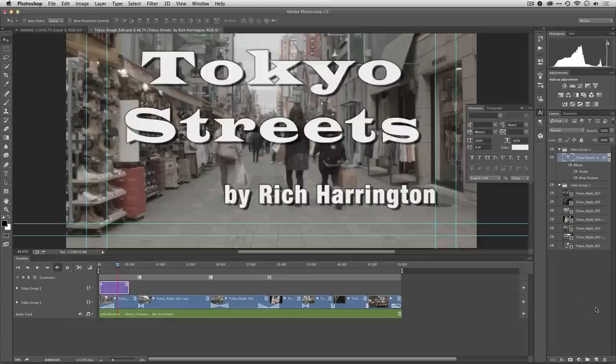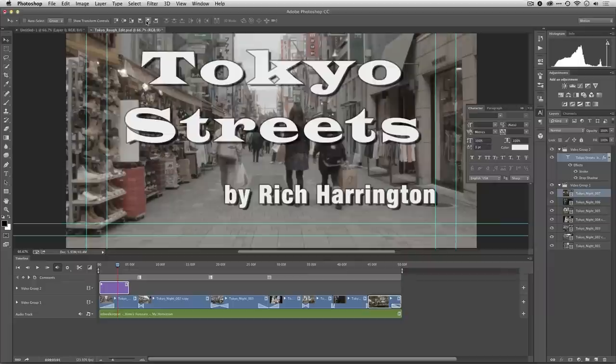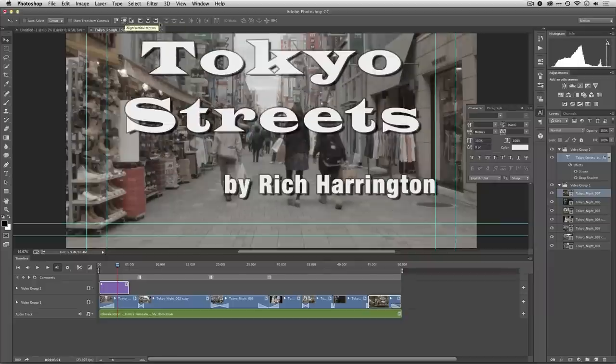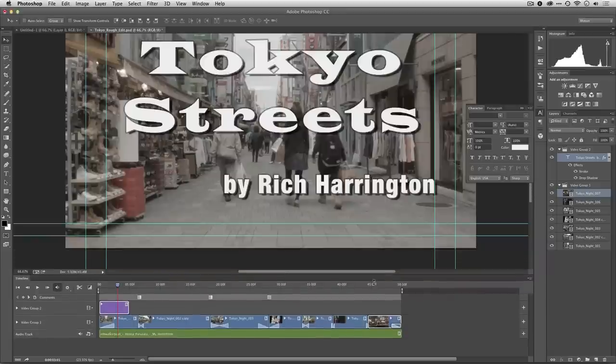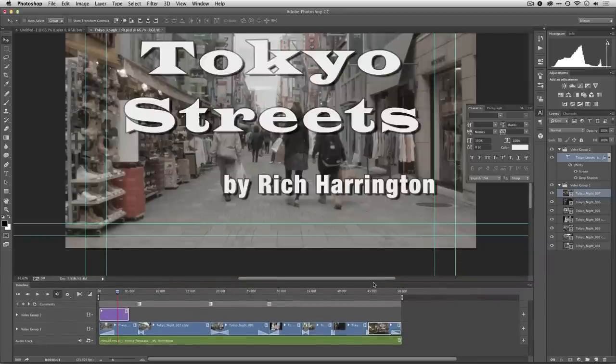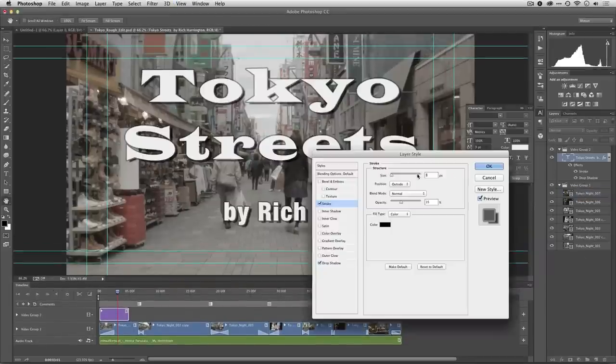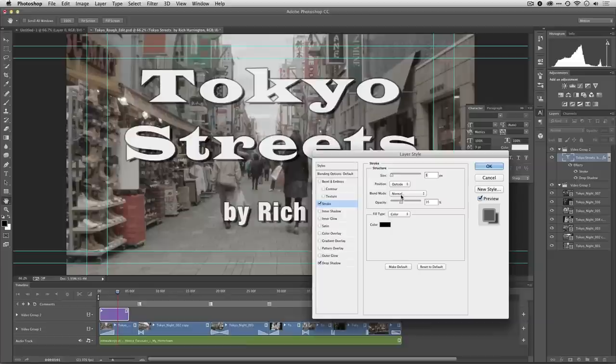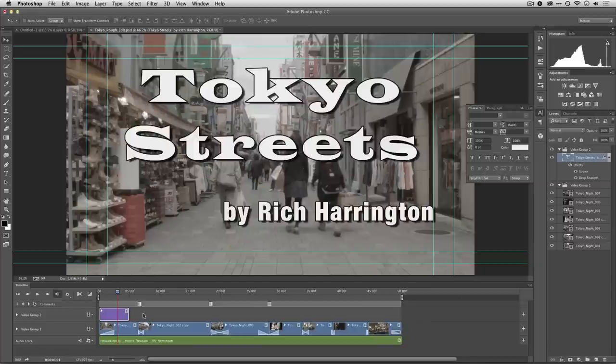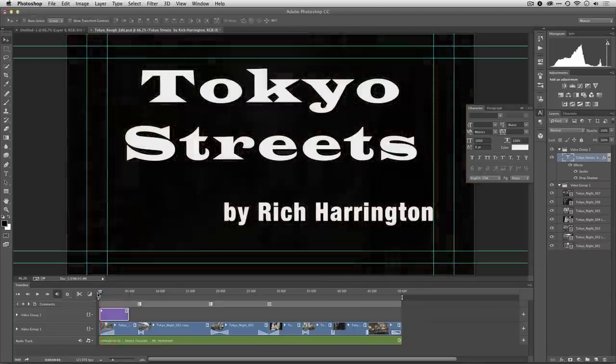Let's go ahead and position that. I can take advantage of alignment tools, there they are. I'm just going to align that centered. Let's pull this down so we can see it a little bit better. That feels about right. I'm going to tweak that stroke just a little bit, a little darker, just a tad thinner. That feels good.